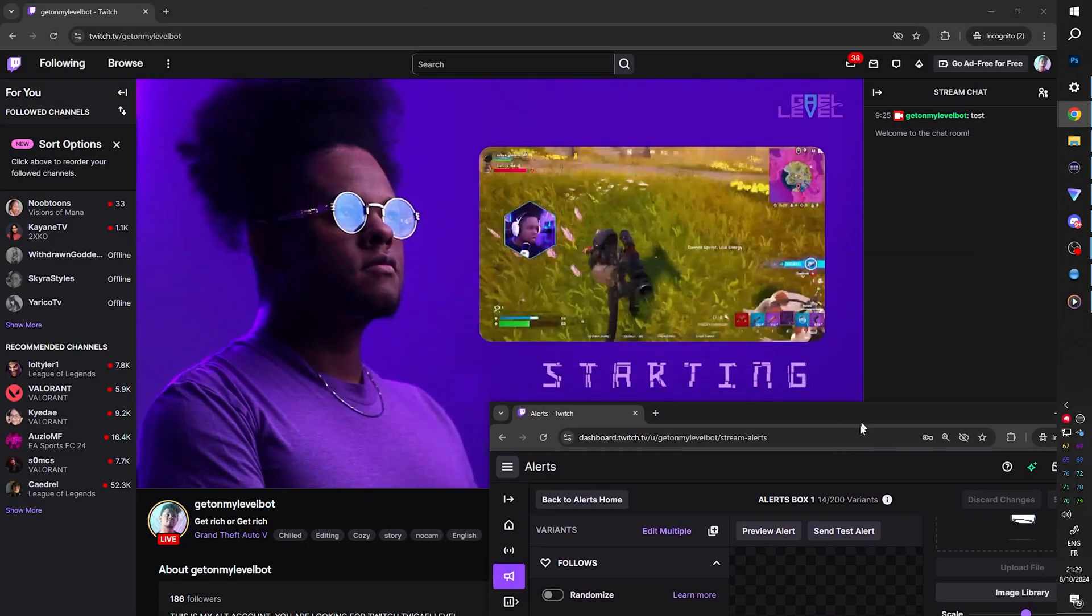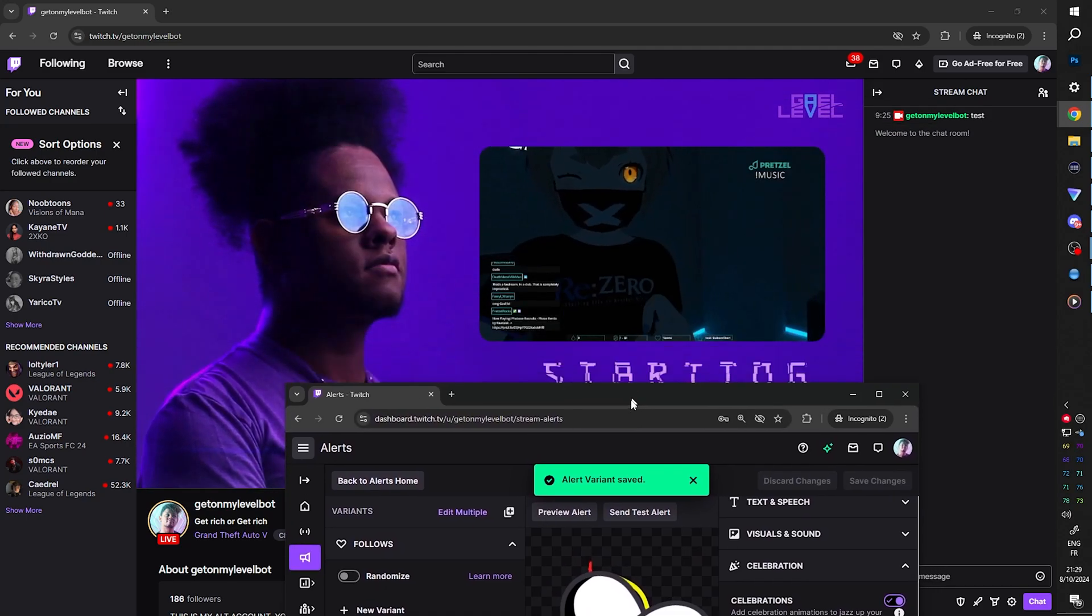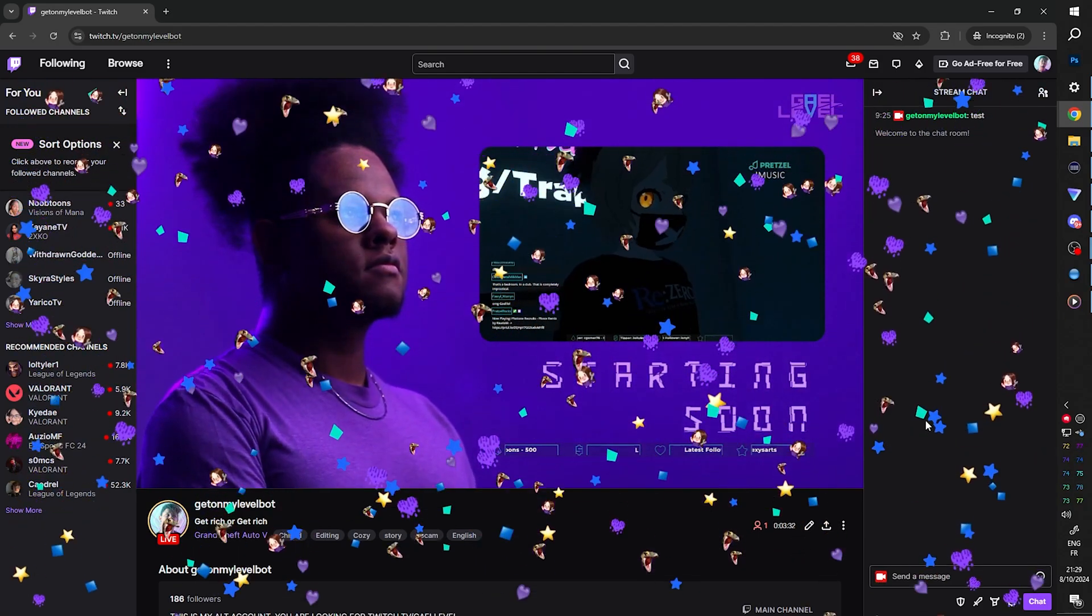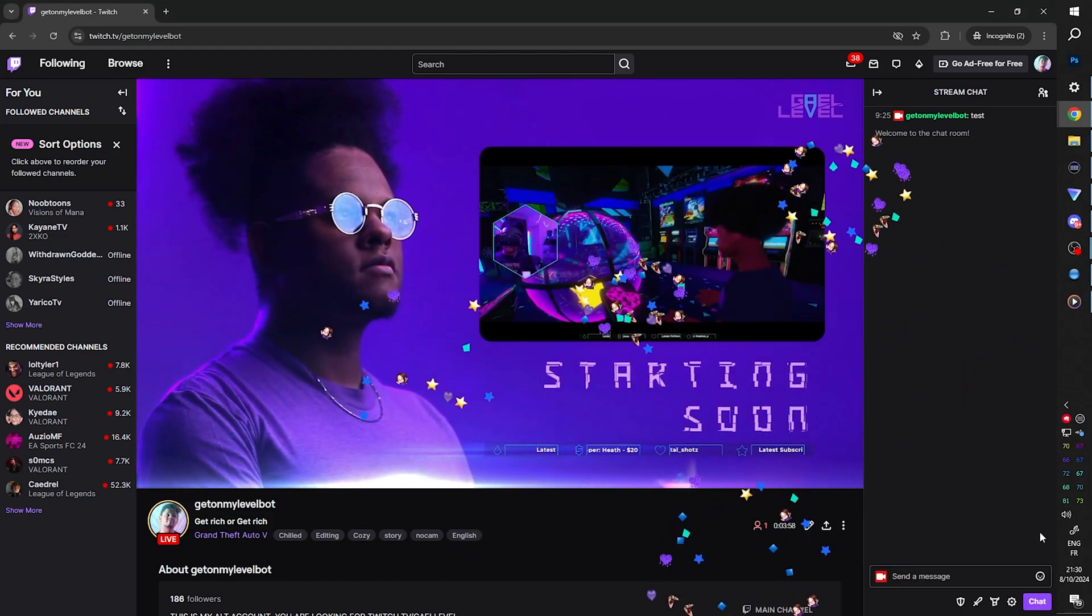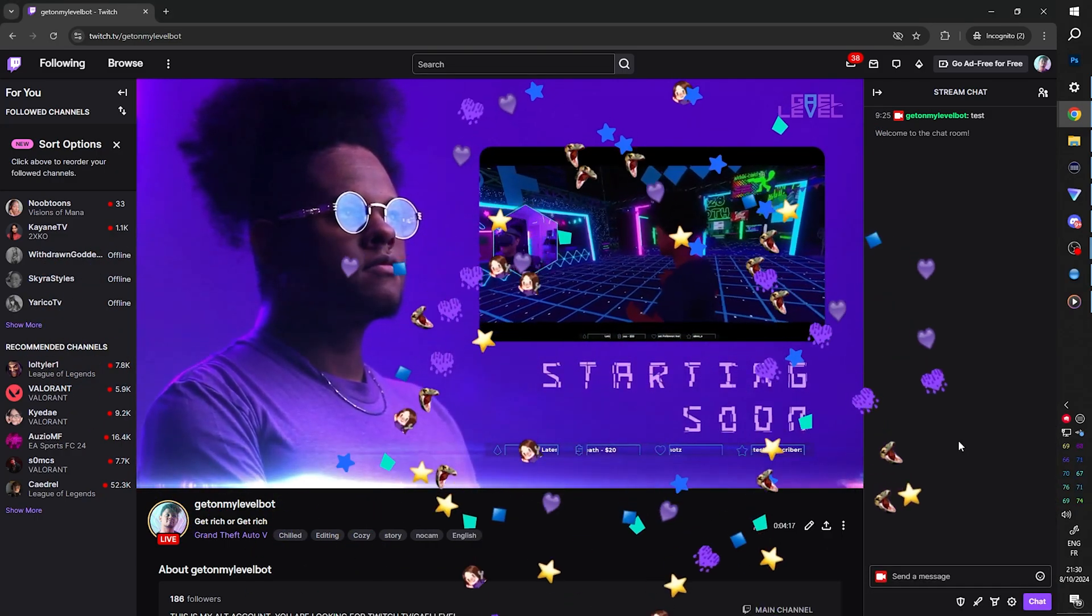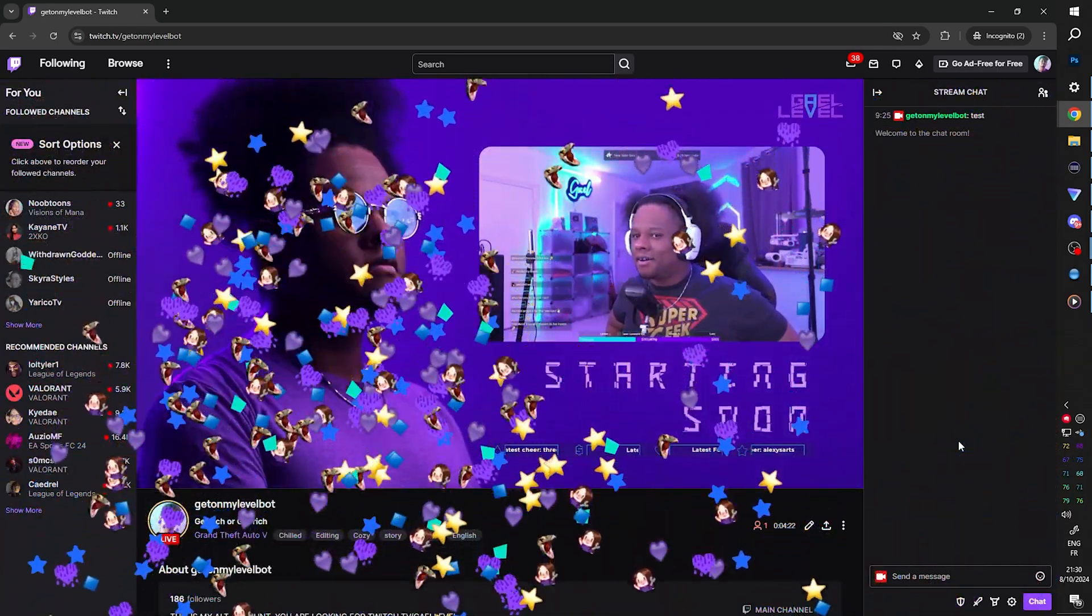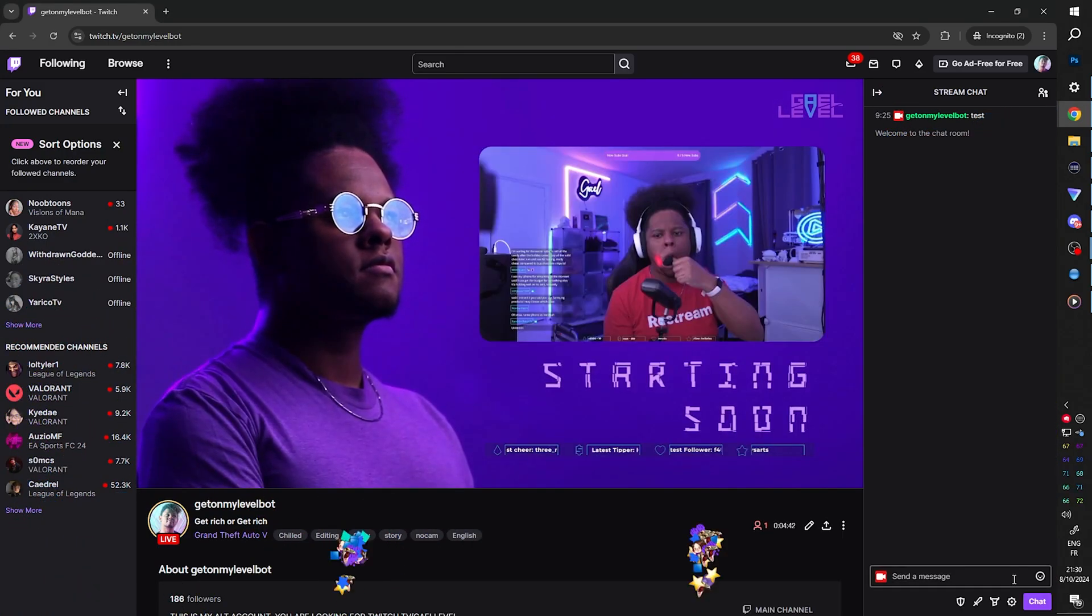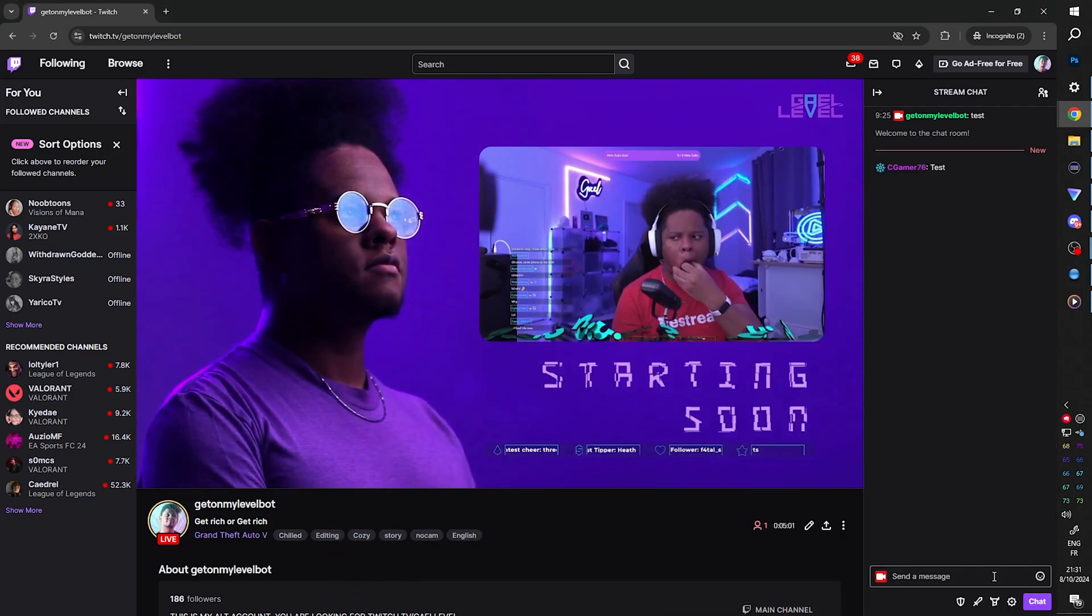So let's test that again. I'm just going to bring that here. And let's put it to light this time. Save changes. And I'm going to send alert. Fireworks. I'm going to set it to light. Let's set it to extreme. Flamethrower on light. And extreme for flamethrower.